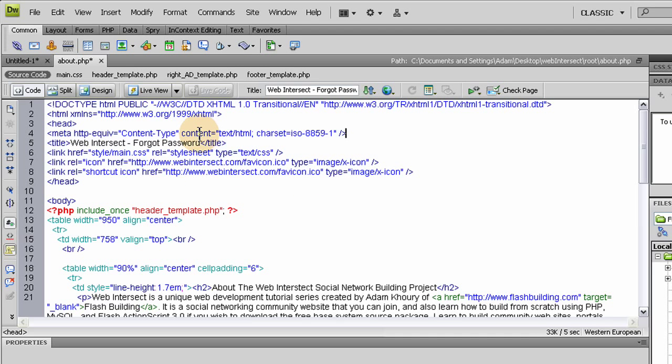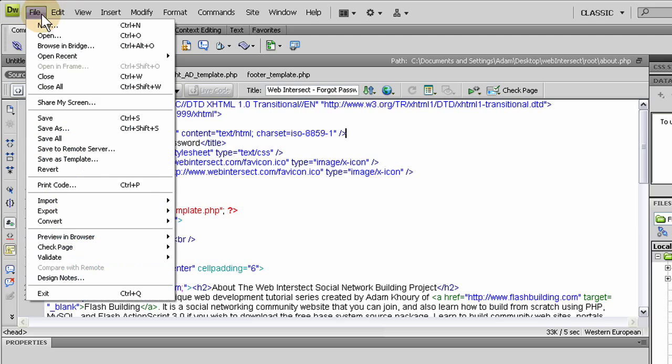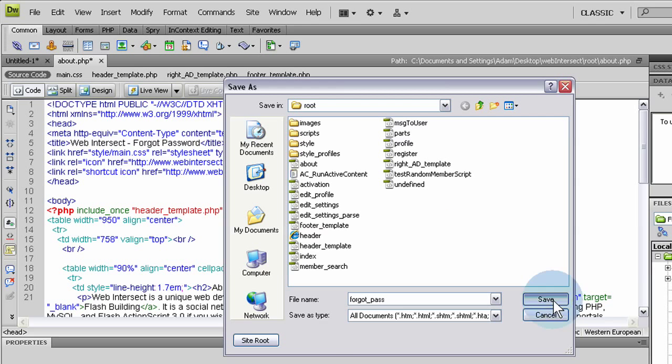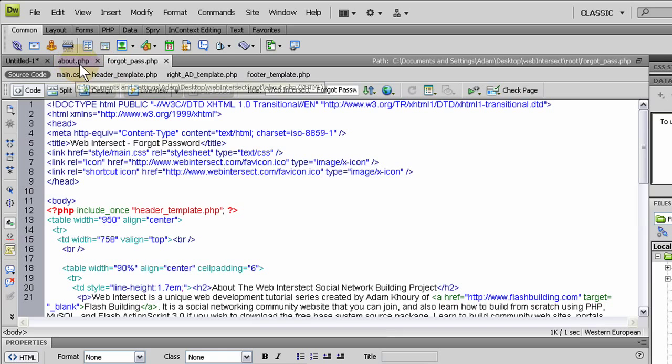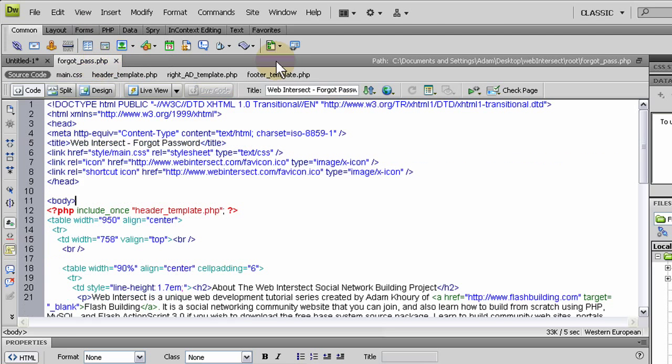So I changed what I needed to change up top. And I took a lot out because I really have no interest in this page having indexing power that much. And now I'm going to save about.php that we've manipulated here as forgotPass, so that way I don't overwrite my about page. And this will have a PHP extension. Let's close that about page.